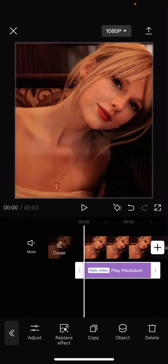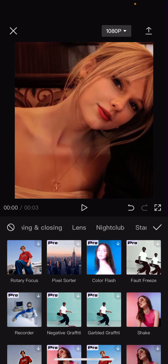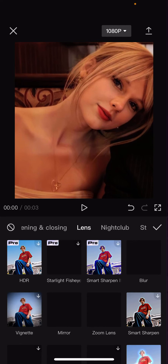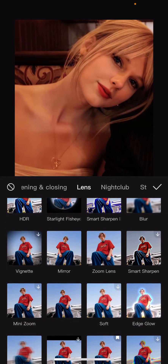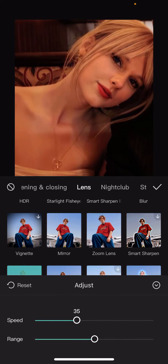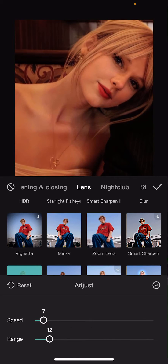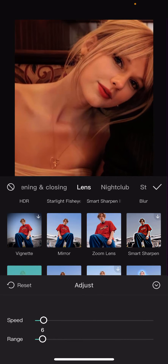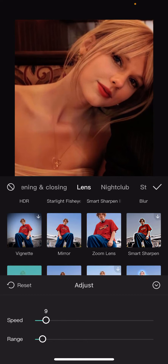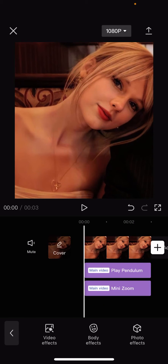Press the check mark button, then go to Video Effects again and select Lens. You are going to select the Mini Zoom one, press Adjust, and put the speed and range to around 6 or 7. Press the check mark button and that is it.